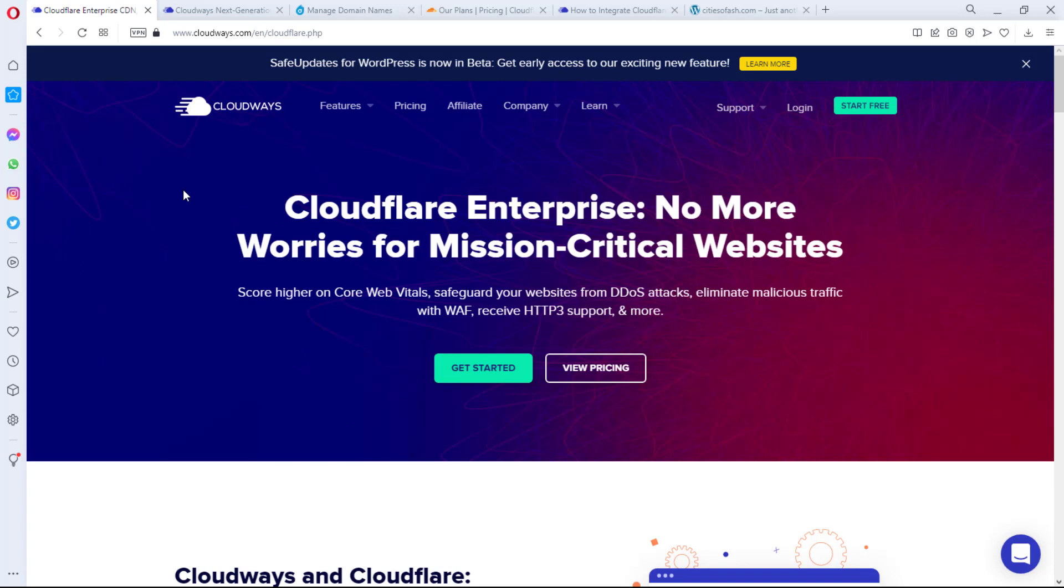But for the sake of this tutorial, I want to just assume that you have a Cloudways account set up and you have your server set up ready for you to install Cloudways.